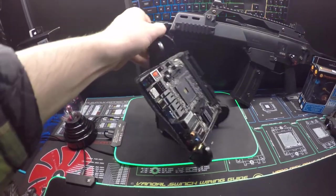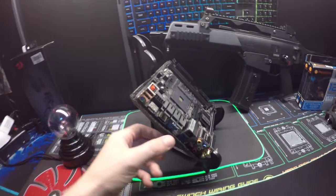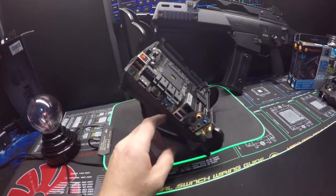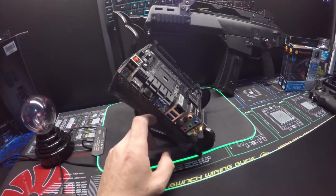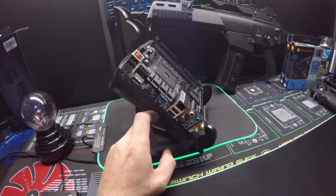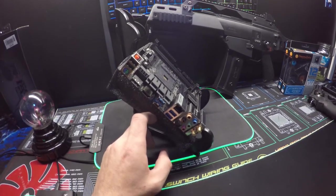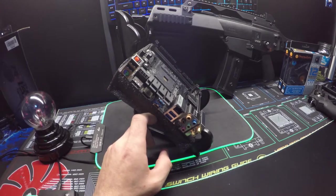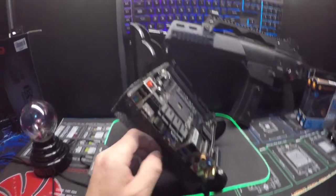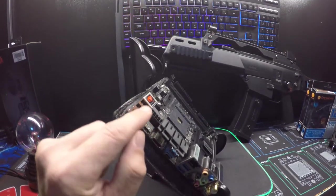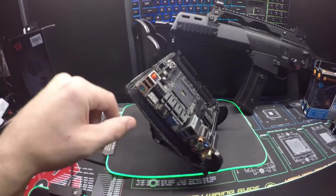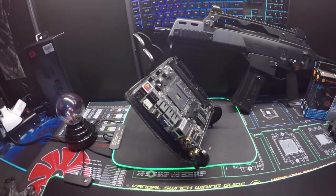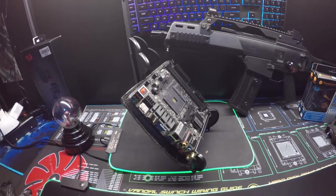For IO, you have USB 3.1 Gen 1, USB 3.1 Gen 2 Type-C, HDMI, DisplayPort, PS/2 mouse, USB 2.0, and then Fatal1ty mouse port which is interesting. I've never heard of that - that's kind of cool actually.